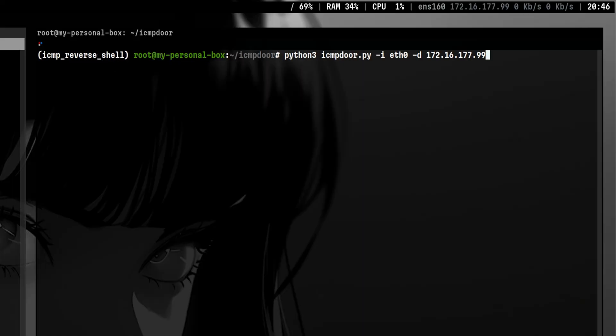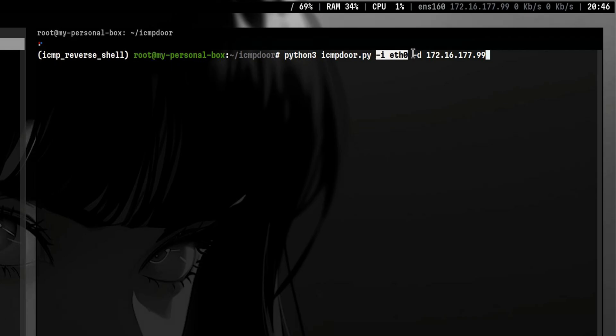Inside the victim, we will run the implant script. We will also pass the interface that will be used for the connection. Then the IP of the attacker machine.